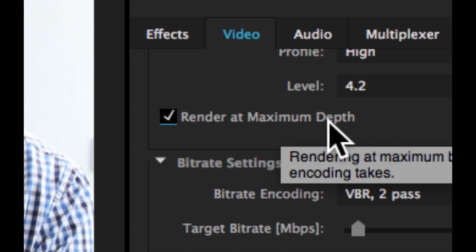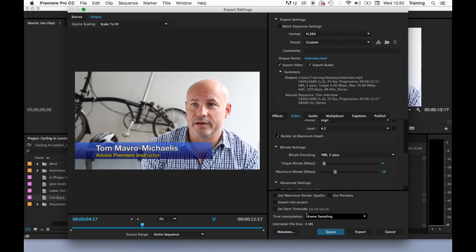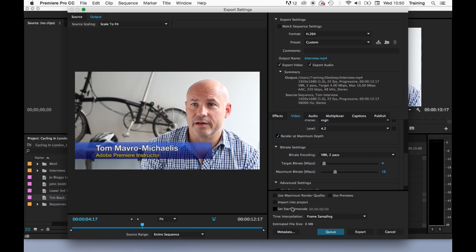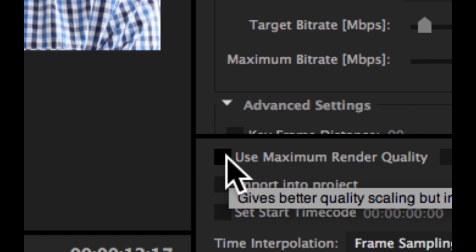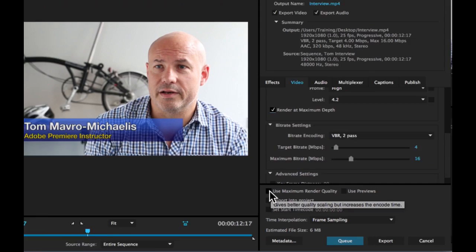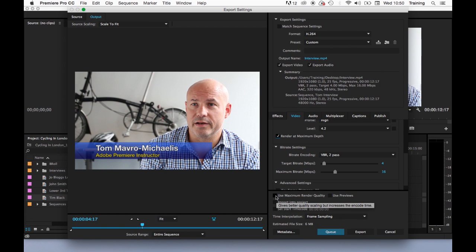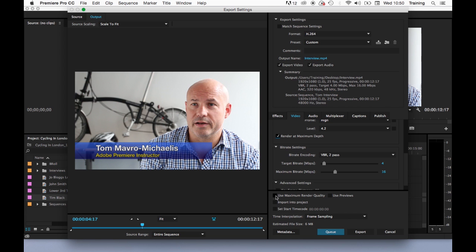There's a couple of settings at the bottom here that I just want to quickly mention. Use maximum render quality. This is only relevant if you have a change in frame size for the output movie so maybe you're going from 1080 to 720. It spends longer analyzing that change in frame size and therefore will give you a slightly better result when you are changing the frame size of the footage. If you're not changing the frame size of the footage it's completely irrelevant and there is no point in ticking it.